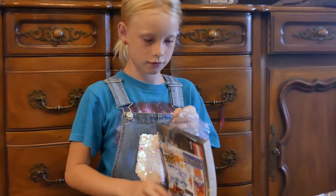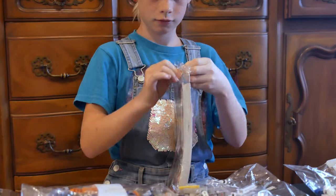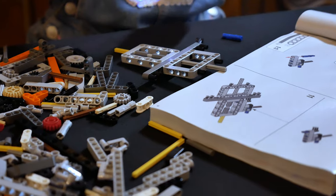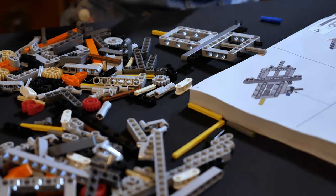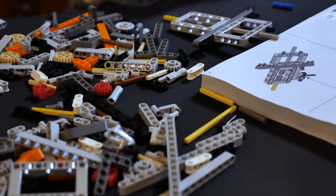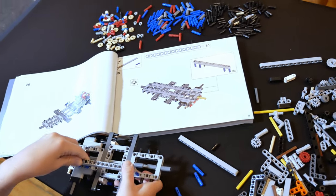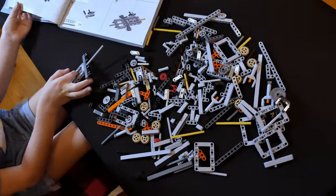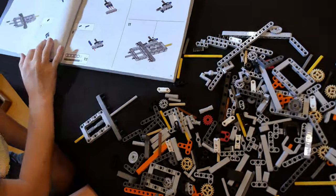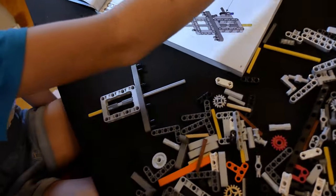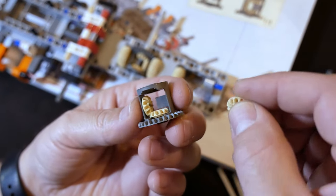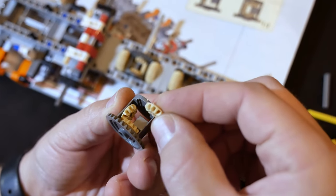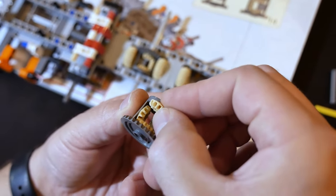I will be honest we all took turns opening this and putting it together because it was just so much that someone would work for three or four hours and their eyes would be tired. It is definitely a big build. For $149 you're not going to find a better kit.